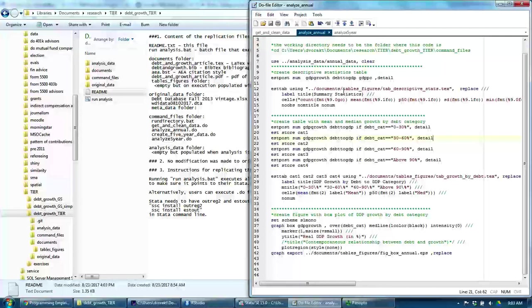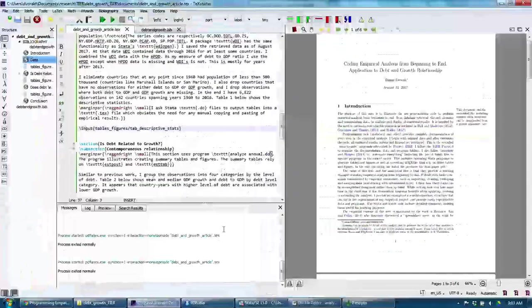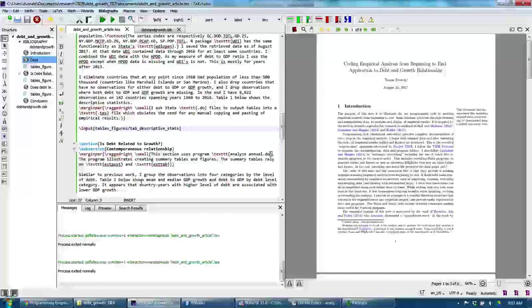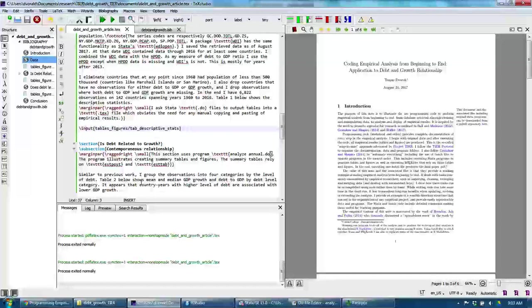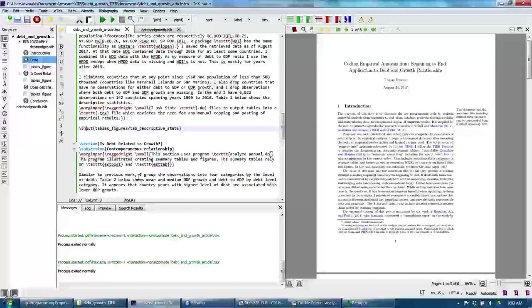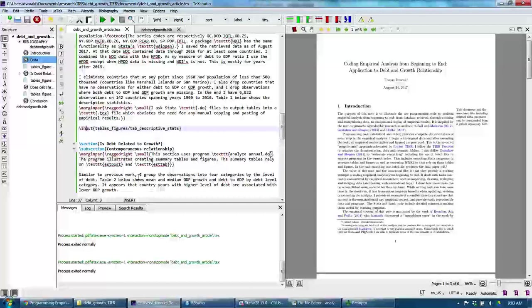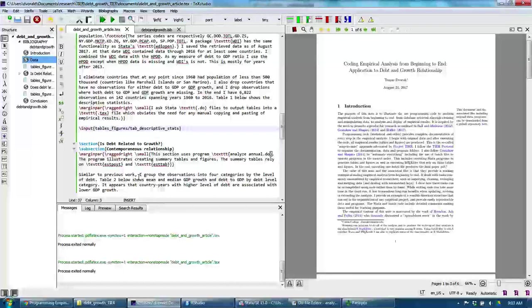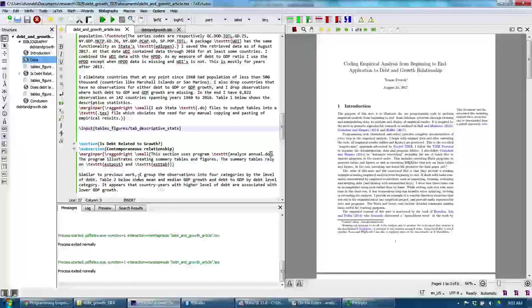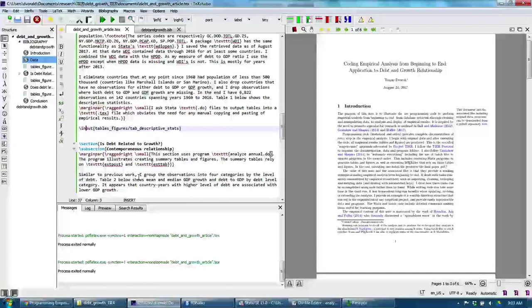I write up the analysis using LaTeX, which then grabs these tables and figures and compiles the document using the most updated data. This is a very efficient way of connecting Stata results to the write-up of the analysis. It obviates the need for any manual cutting and pasting of empirical results.